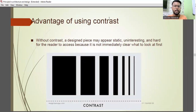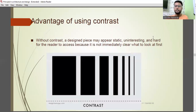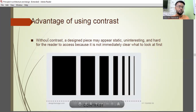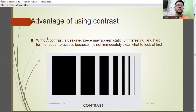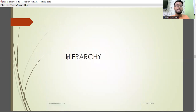Advantage of using contrast: with less contrast, a design piece may appear static, uninteresting, and hard for the reader to access because it's not immediately clear what to look at first. Note that the word 'without' here is technically incorrect — it should be 'with less contrast,' because without contrast at all, there is nothing visible — it's either completely black or completely white.